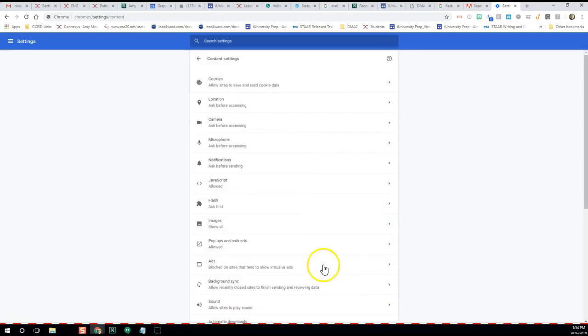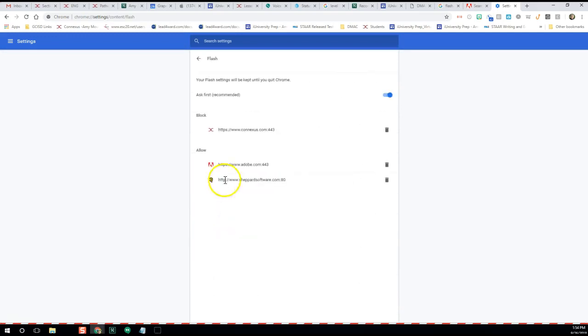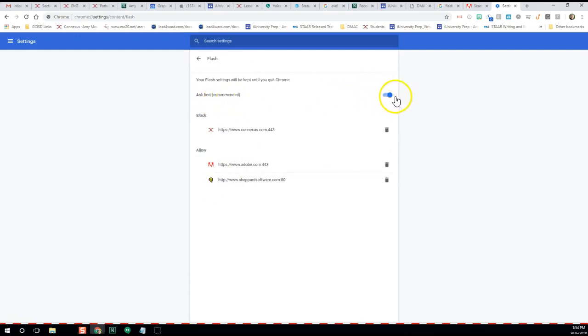There's a couple things you want to fix here. First of all, Flash—you want it to say Ask First (recommended), and you want this blue toggle to be blue. So if I switch that, it's going to say Block sites from running Flash.